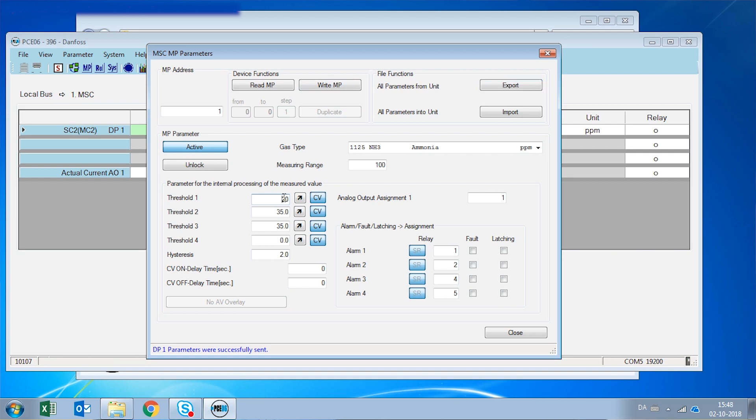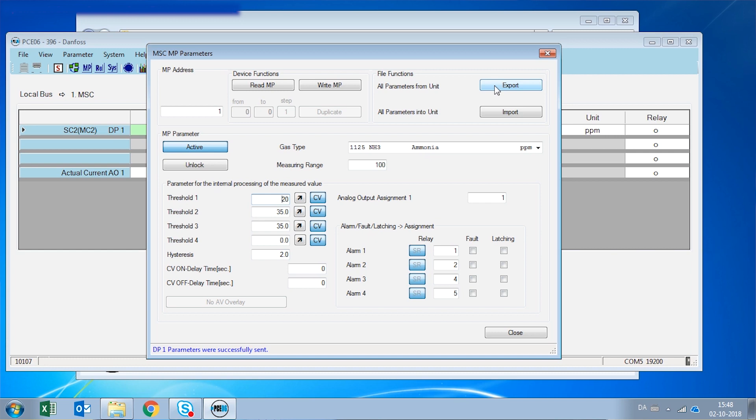Another function of this menu is that we can export all these parameters into a CSV file that can be then sent by mail to a different location for other digital gas detector to be set up exactly the same way. And by the same means we can import parameters from another digital gas detector to have a duplicate of that one. So we're going to move to the next menu.